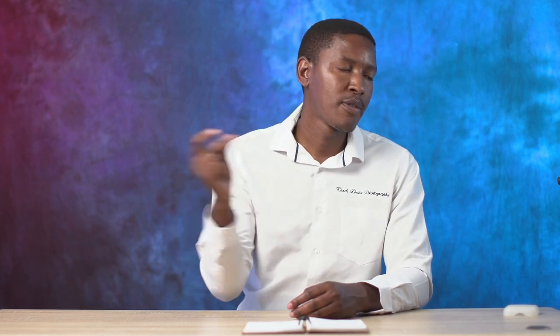Without wasting time, this is your first time, this is your boy Kahiso M. Let's jump onto DaVinci Resolve.